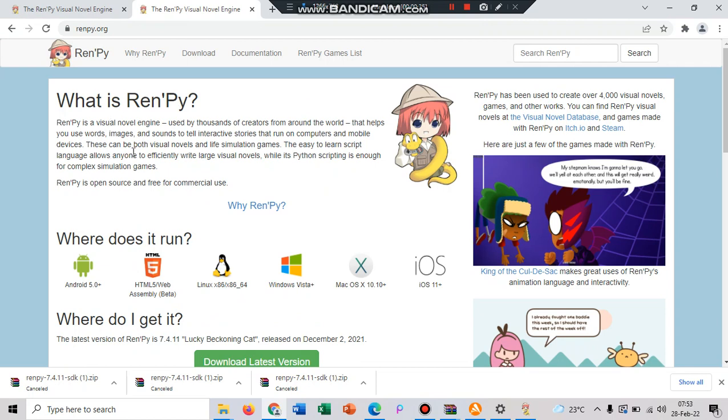basically Ren'Py game engine is an engine that will help you to make your own visual novels, and what you can do with this engine you can use words, images, and sound to tell interactive stories that run on computers and mobile devices.